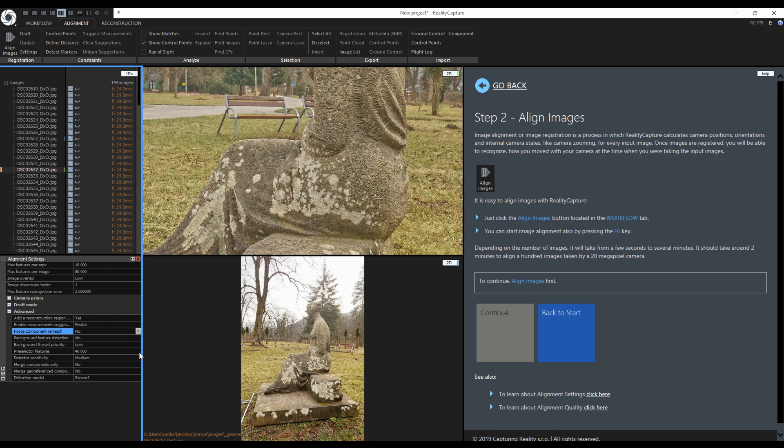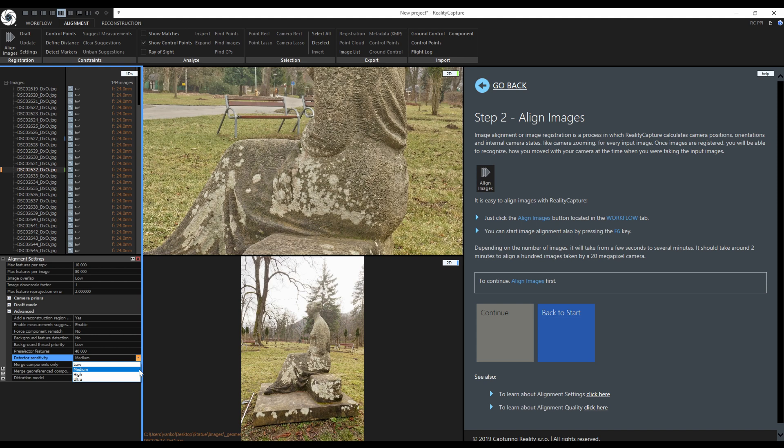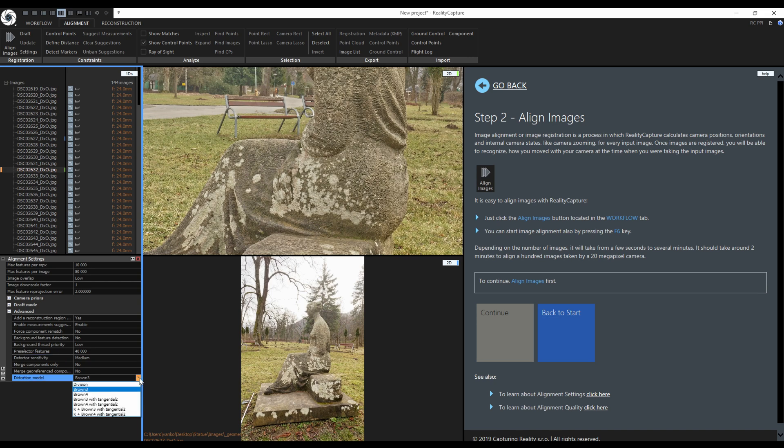Sometimes you can change the detector sensitivity, but this depends if your images have enough contrast features. In my case medium is fine. I would use high sensitivity for blank walls of buildings. Be careful with the ultra sensitivity as it can add false positives from the noise in the images. I will keep the distortion model set to brown 3. If you are using fisheye lenses you should choose the division distortion model.